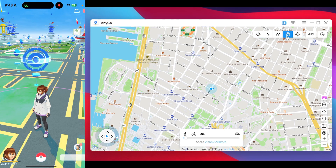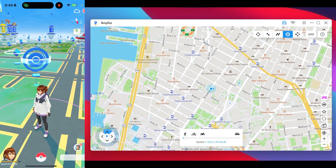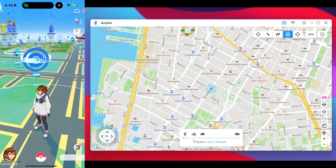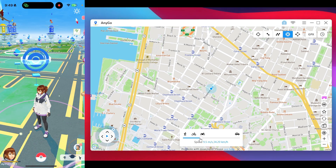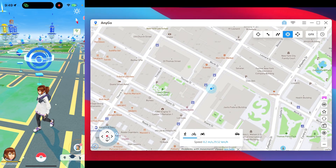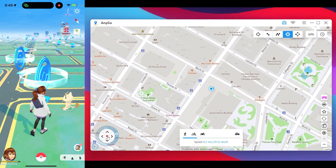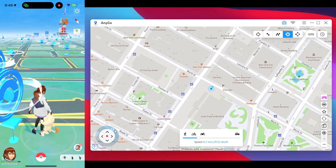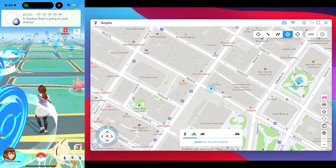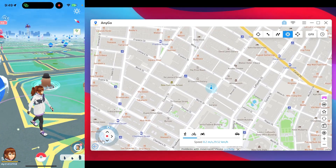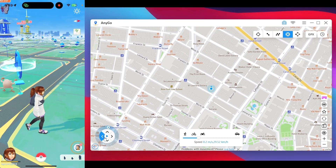The best feature I actually use on a regular basis is the joystick control. With joystick controls, you can use keyboard keys W, A, S, D to select the position of your joystick. You can also select the speed at which your character walks — here I've set it to 30 kilometers per hour. Tap the play button and, as you can see, your character is now walking in Pokemon Go. You can control the direction using your mouse cursor, keyboard, or D-pad.